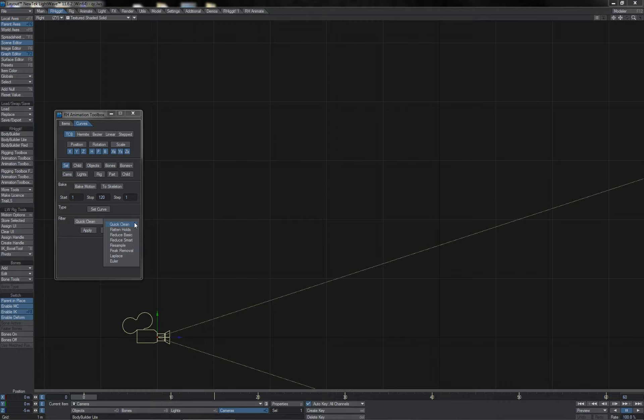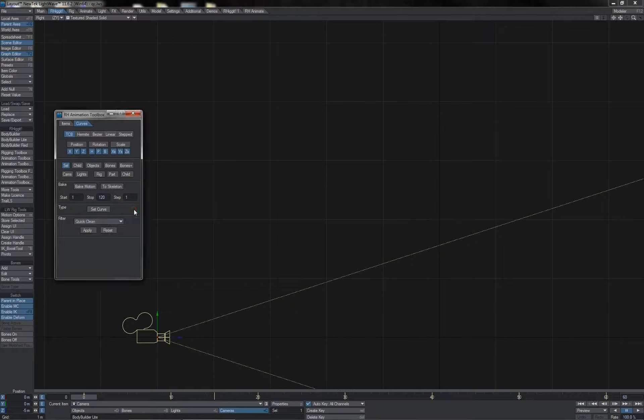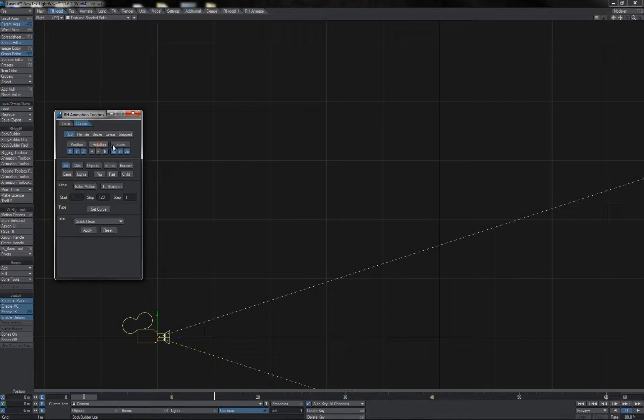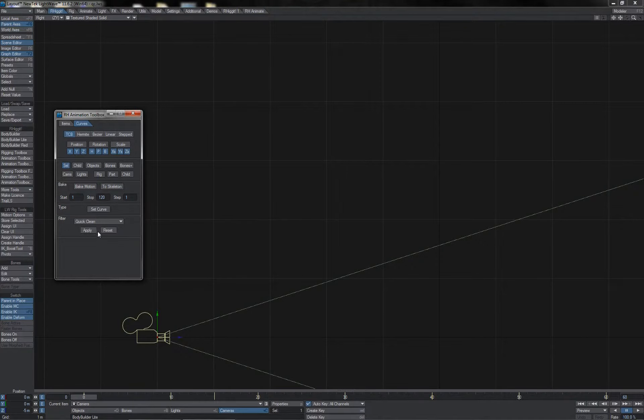The quick clean filter here on the animation toolbox is a very handy little filter to use during the business of animation to help clean up your graphs and curves as you're working. It will be enacted on any channels that you have selected here in the channel selection, but it's just a quick single shot filter with no modifiable parameters, so it does not need to be applied or reset.